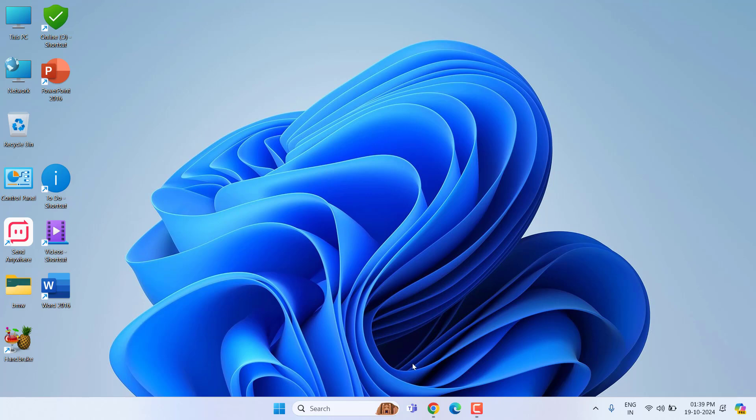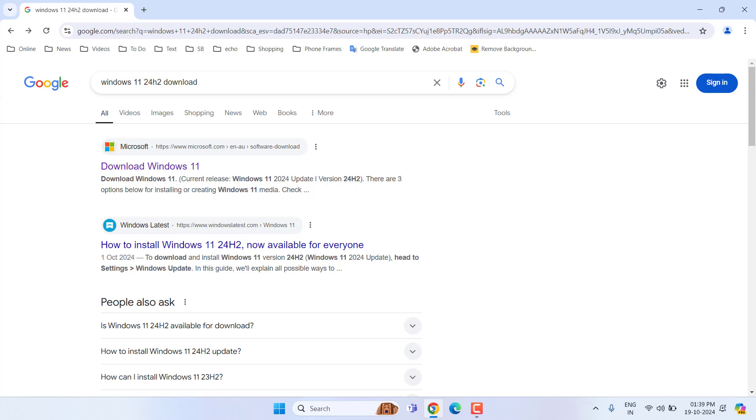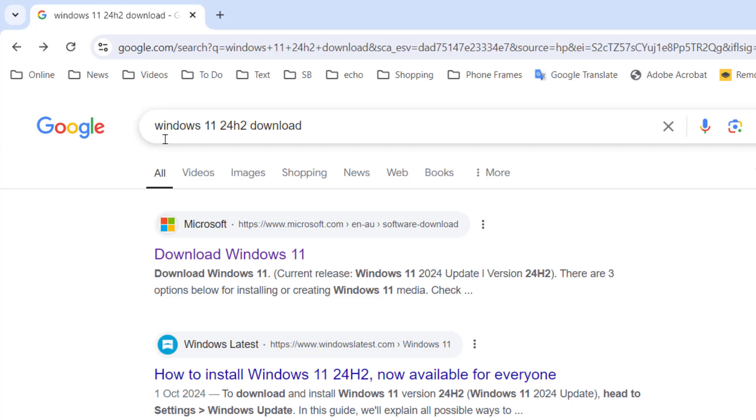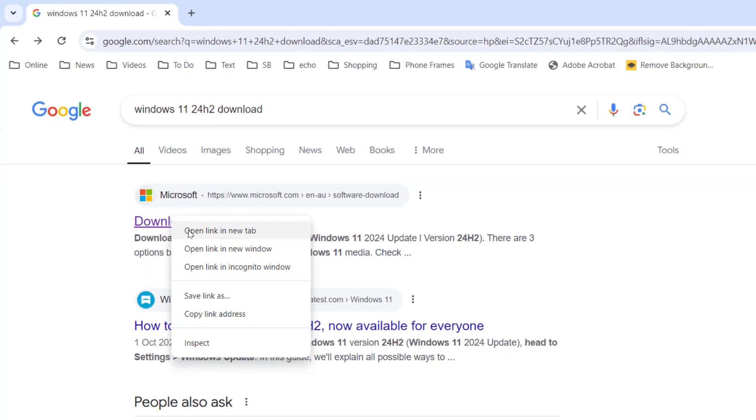Open any browser, open Google, and just type Windows 11 24H2 download. Open the first link. This is the official link of Microsoft.